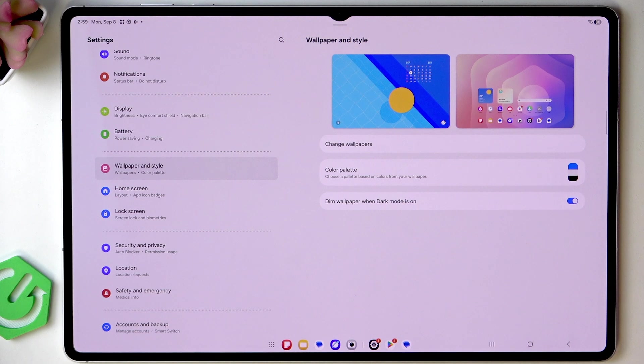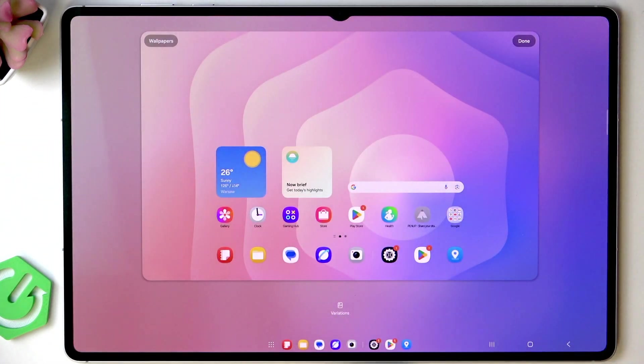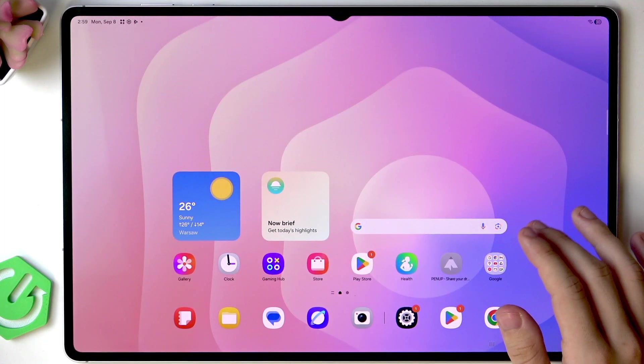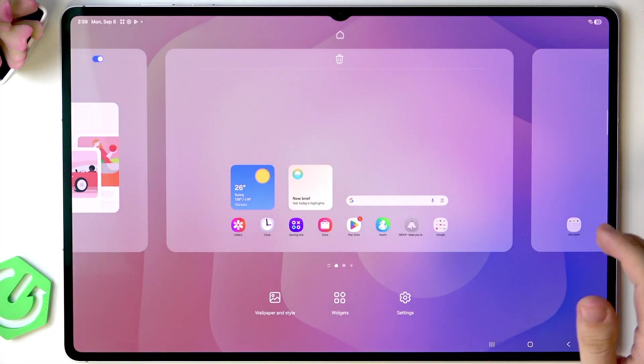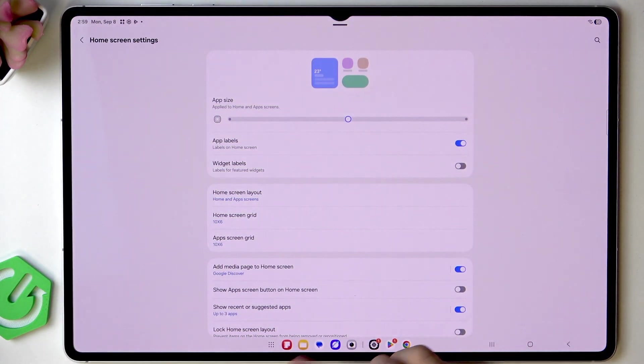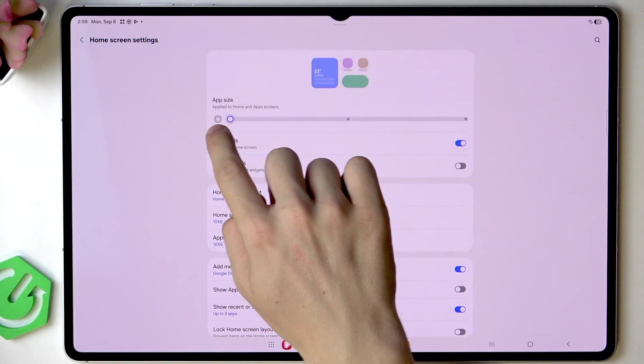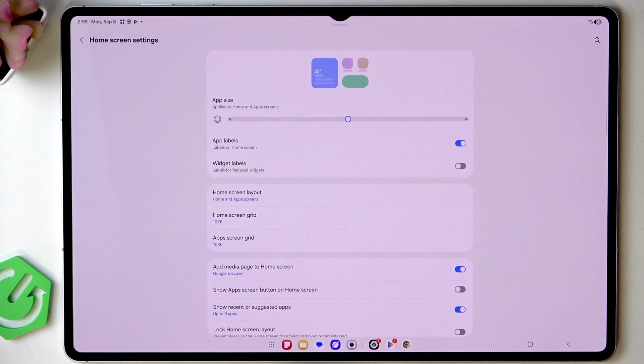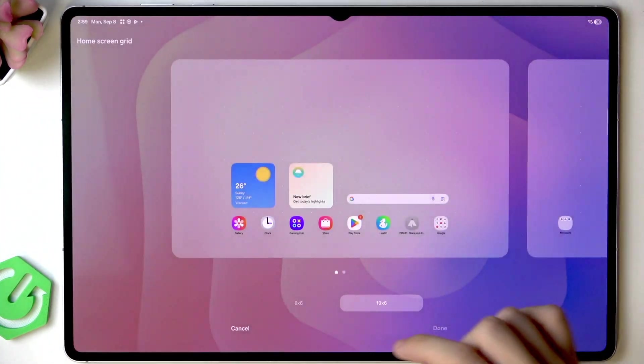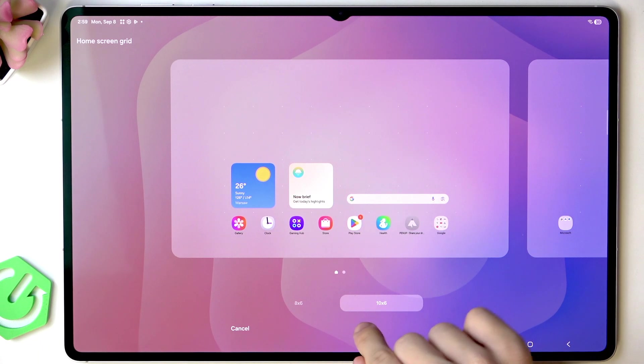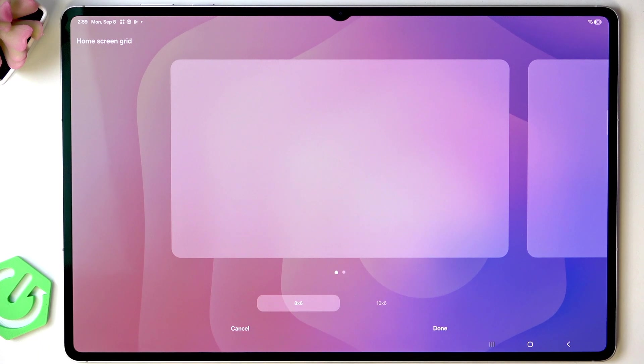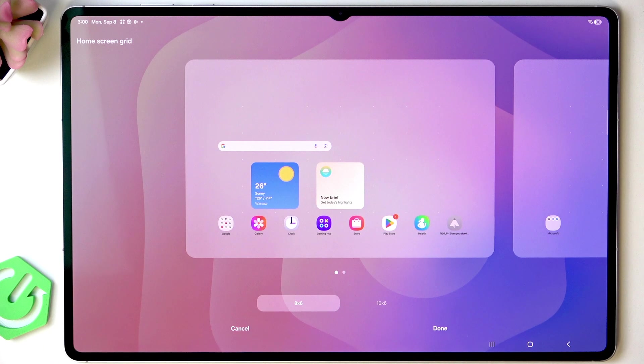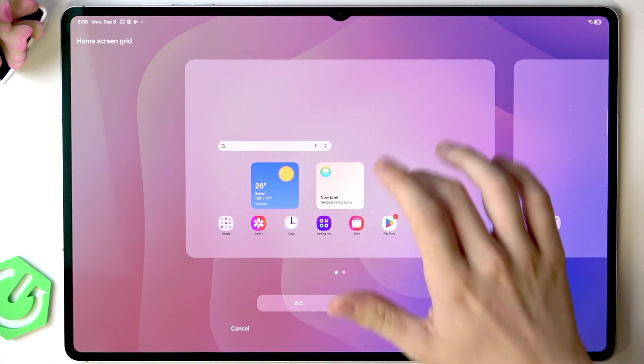And you can also do wallpaper on your home screen. So that's also pretty great. Now also by pressing and holding on your home screen you can go to settings of the home screen and change the home screen and apps screen grid. So if you want to fit more apps then select 10 by 6 and if you want to fit less apps select 6 by 5.